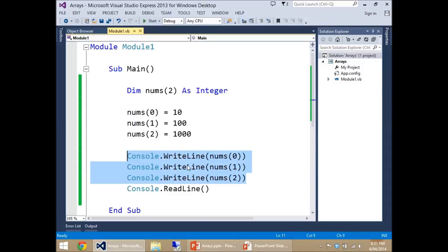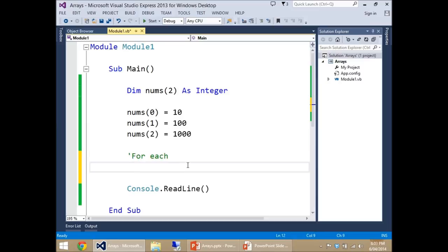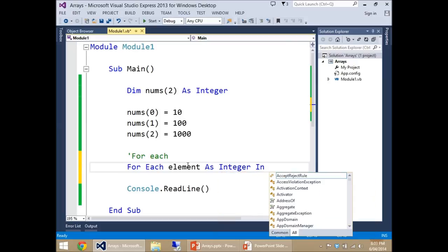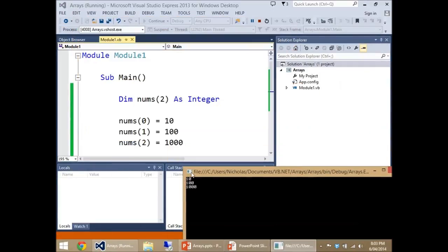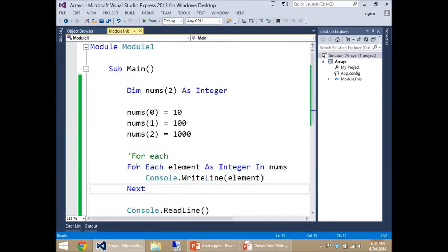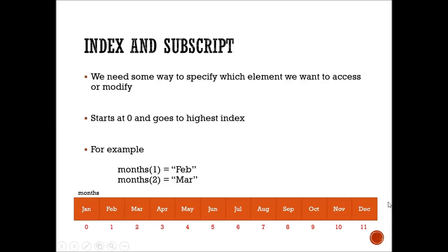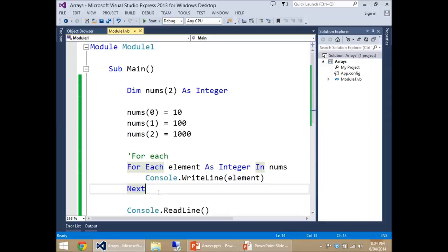So let's introduce a nice loop I haven't explained before: the For Each loop. For every element in our array it will execute our code. You write: For Each element As Integer In nums — then WriteLine(element). That gives us 10, 100, 1000 with those three lines of code. The For Each loop can be really powerful when you get used to it. I'd love to set up the array for our months now — we're going to make an array and get them printed to the screen as a menu.